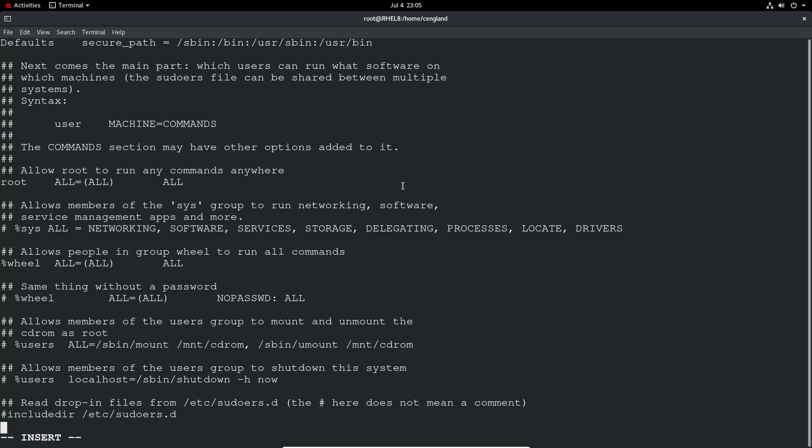Visudo /etc/sudoers, go right to the bottom. Capital G to go to the bottom, O to create a new line and get on insert. Then user2, we specify the username. If it's a username we specify it like this, if it's a group we get the percent sign in front. User2 ALL so we can come from any host, equals and then any users we want to escalate to. I'm going to set root but potentially you could say user1 or they could run as a specific user. In this case I'll just link it to root and now I'm going to specify the commands they can run.